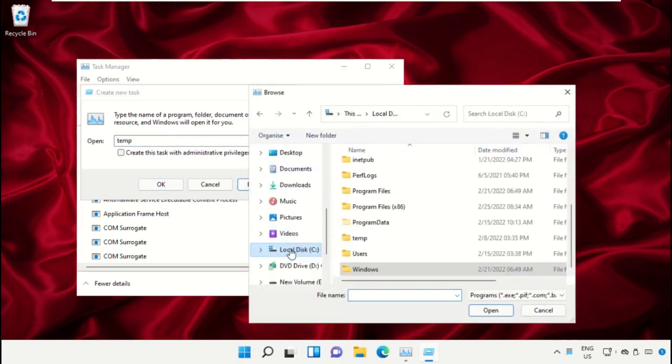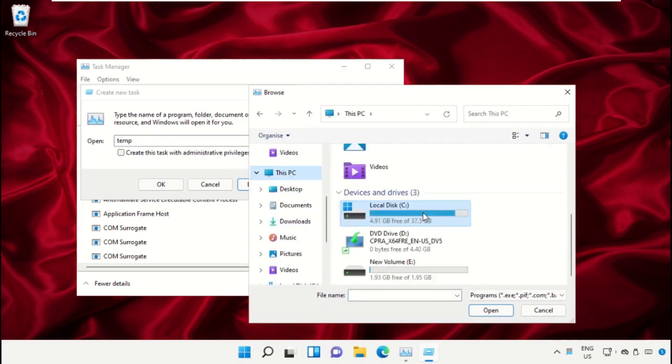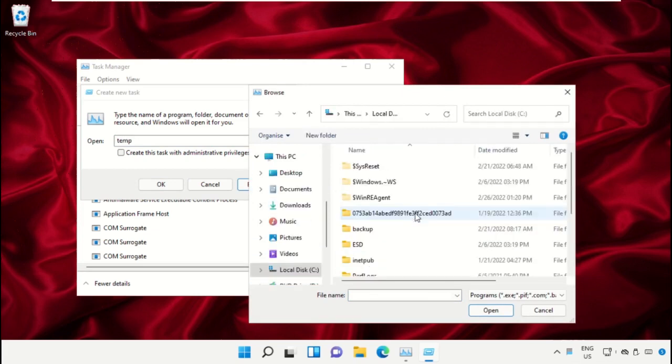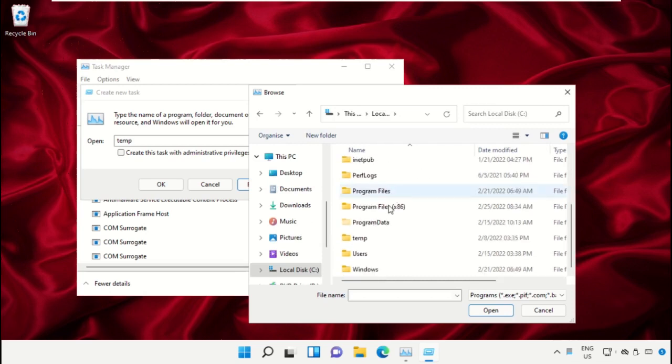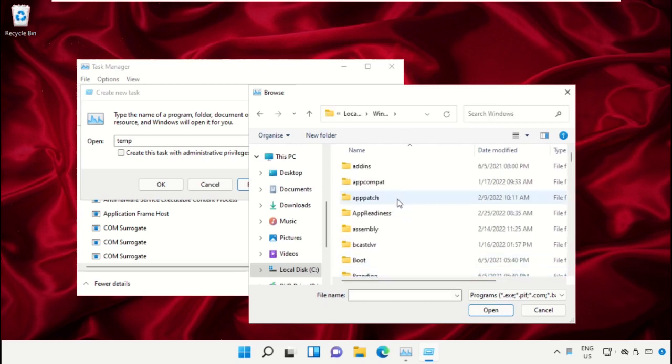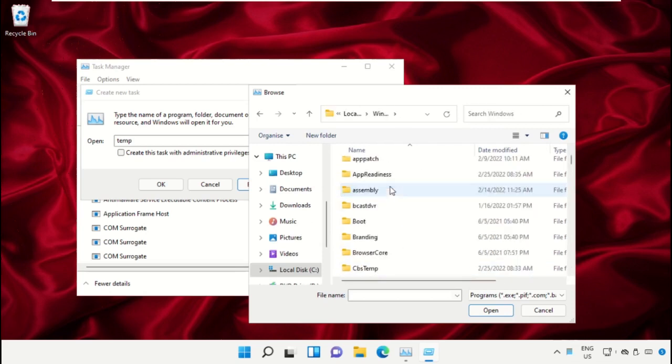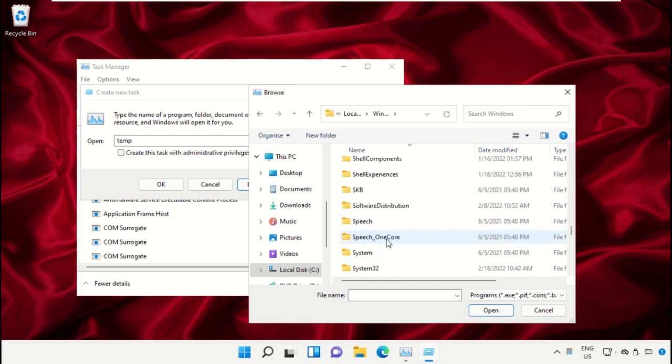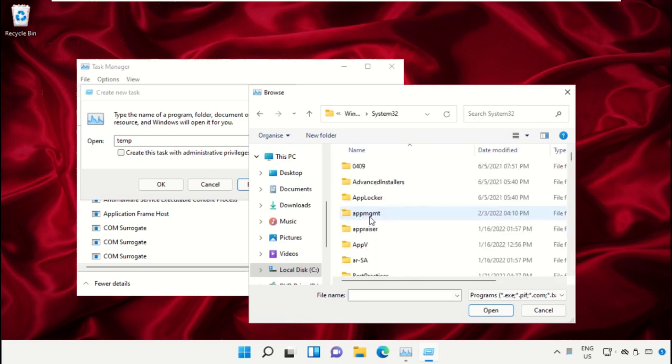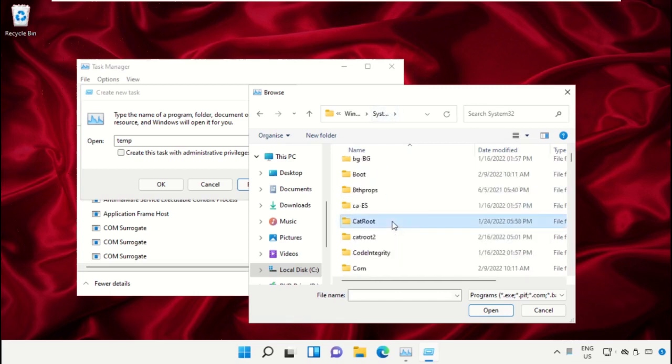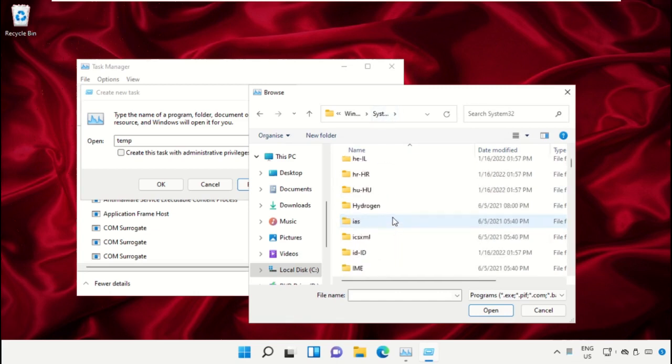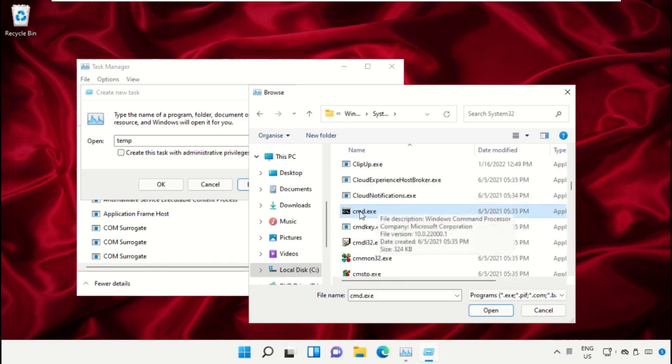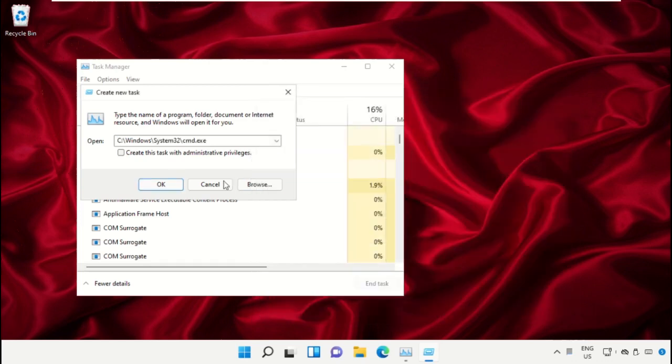Select This PC, then open C drive. Now just scroll down and open the Windows folder. From here we need to open this folder, then just scroll down and search for cmd.exe. Select this and click on Open.